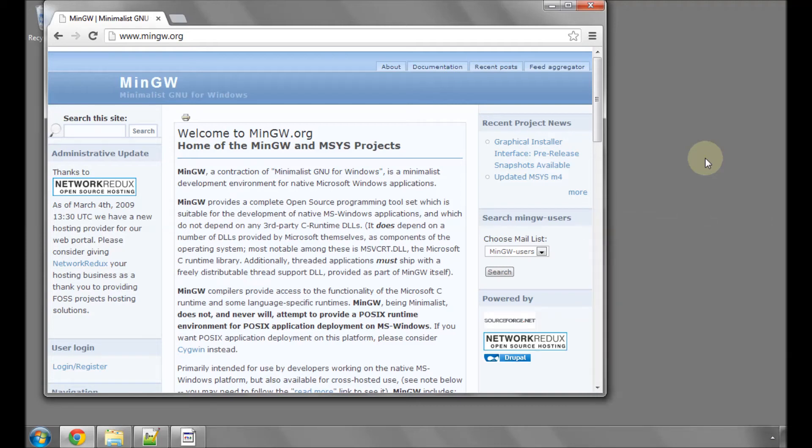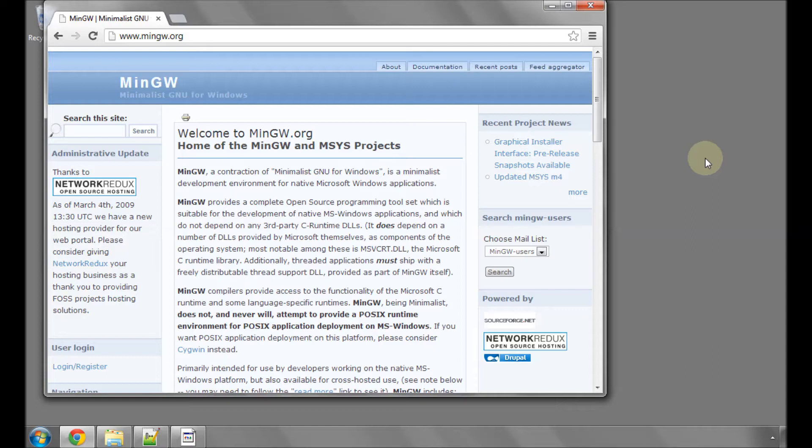Hello and welcome to the first video in a series of tutorials on programming in the C language. This tutorial will cover the installation of the programs or applications that we need to actually compile and run C programs. The actual programming tutorials will start in the next video.